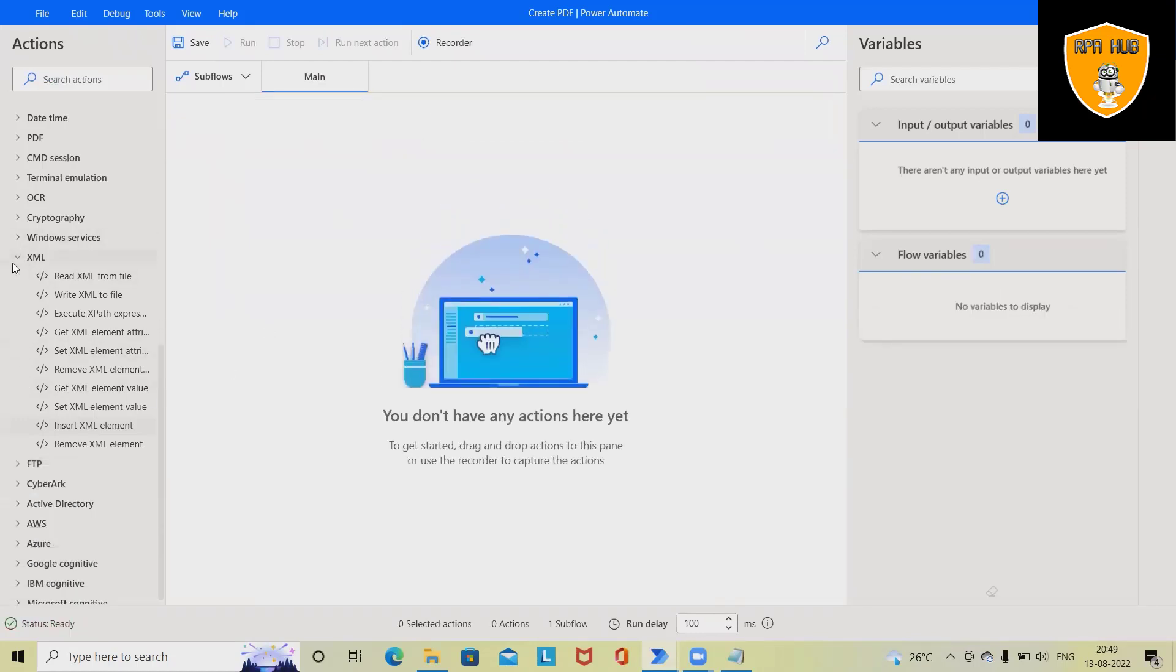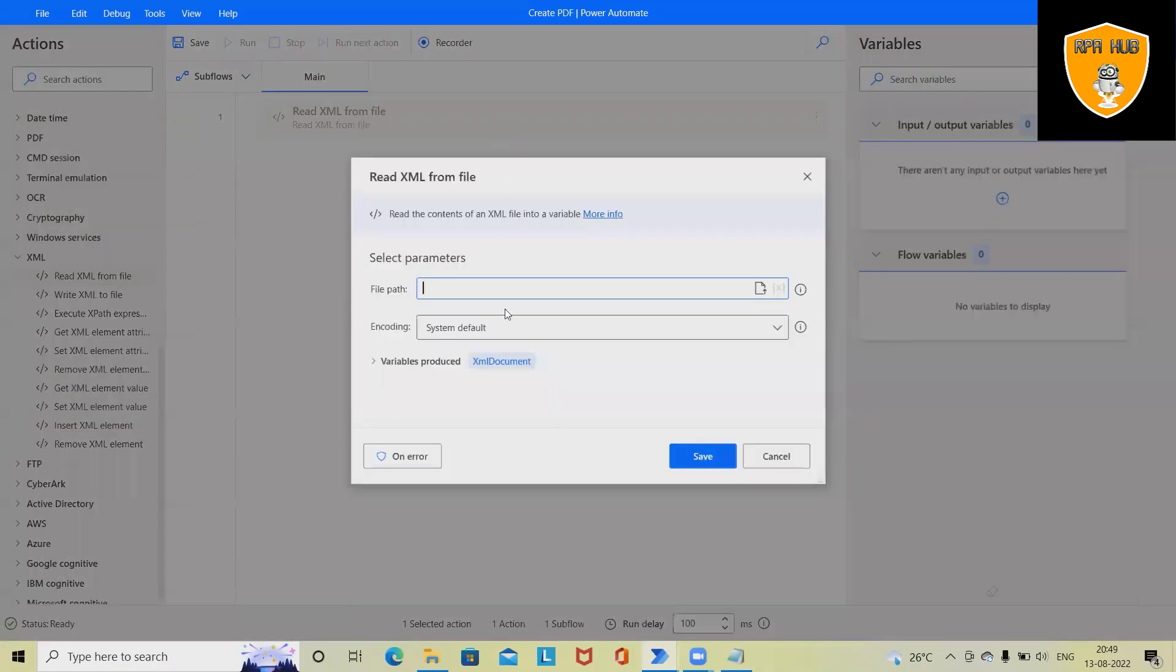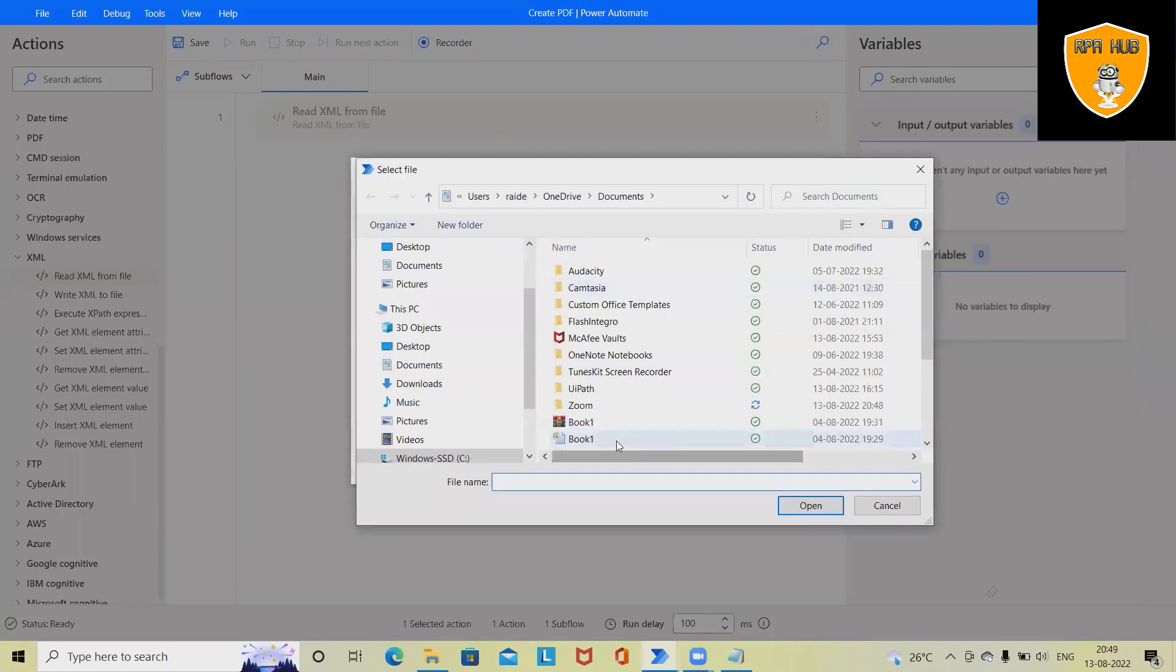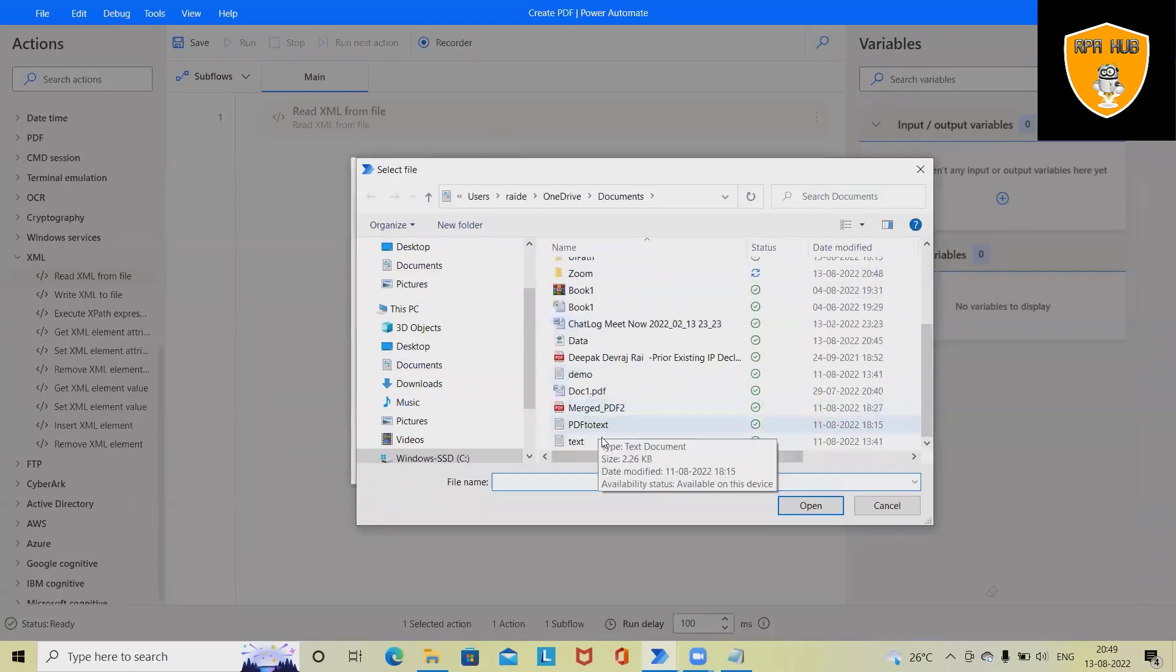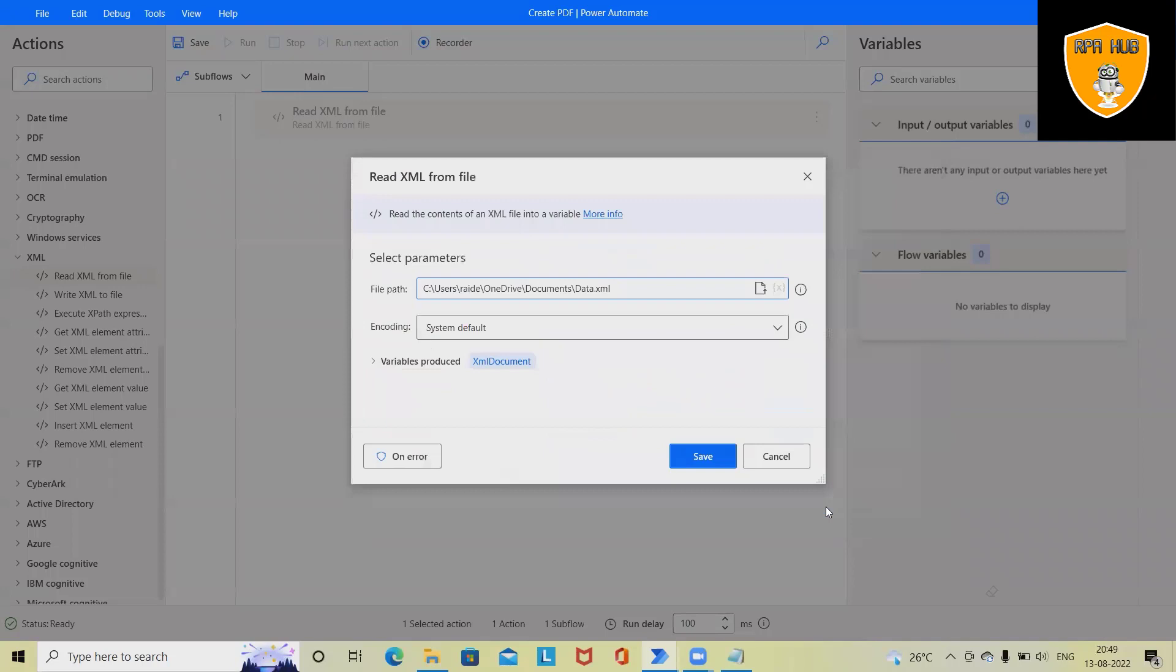Now just drag and drop this Read XML from File. Here we have to define or select the location of the XML file. I am just opening this file. Here we have options of ASCII, Unicode...